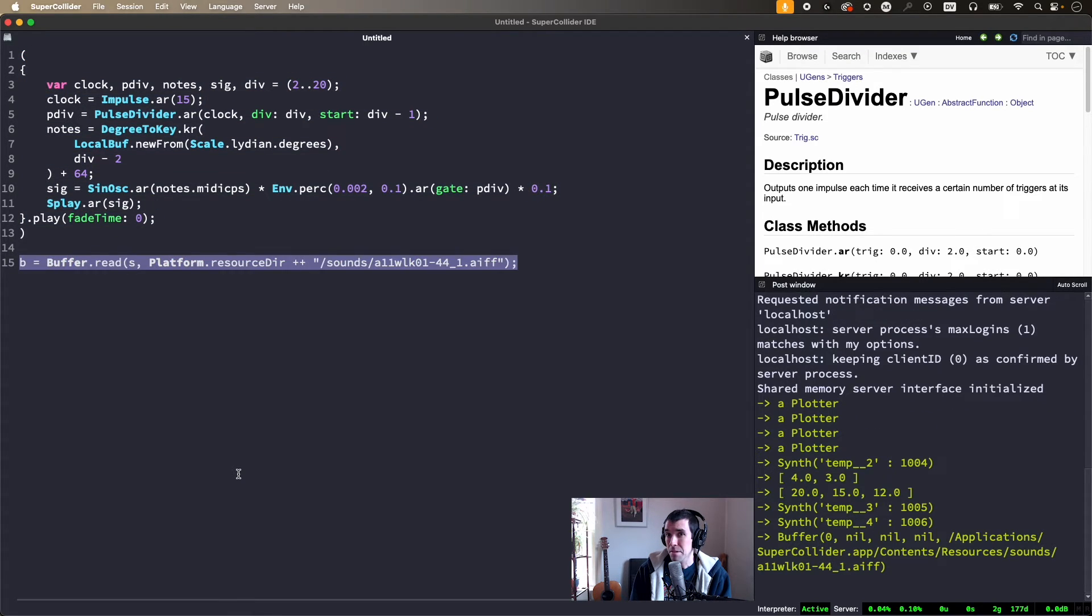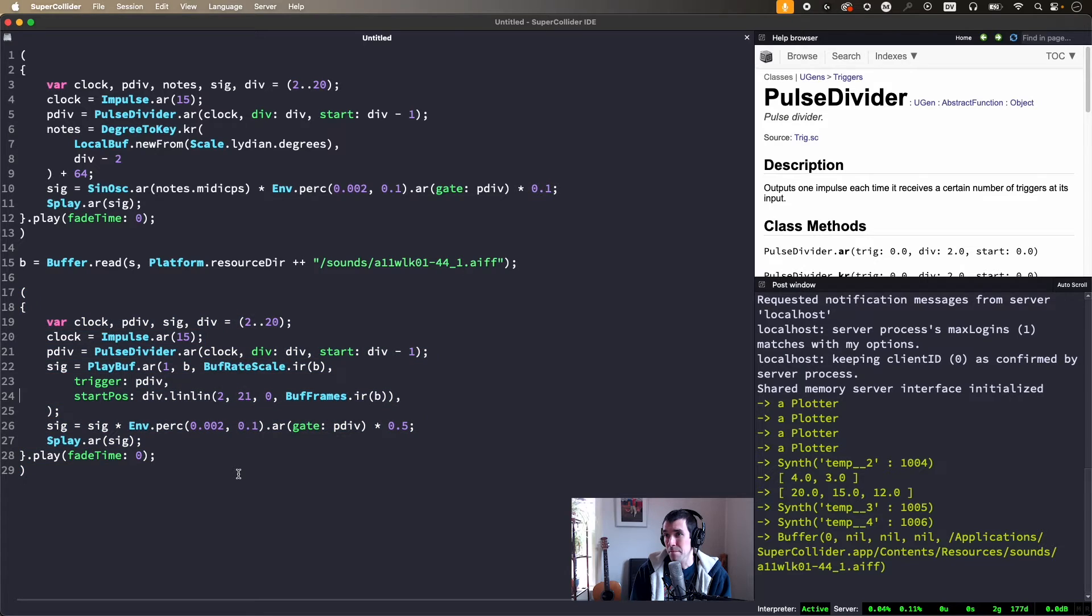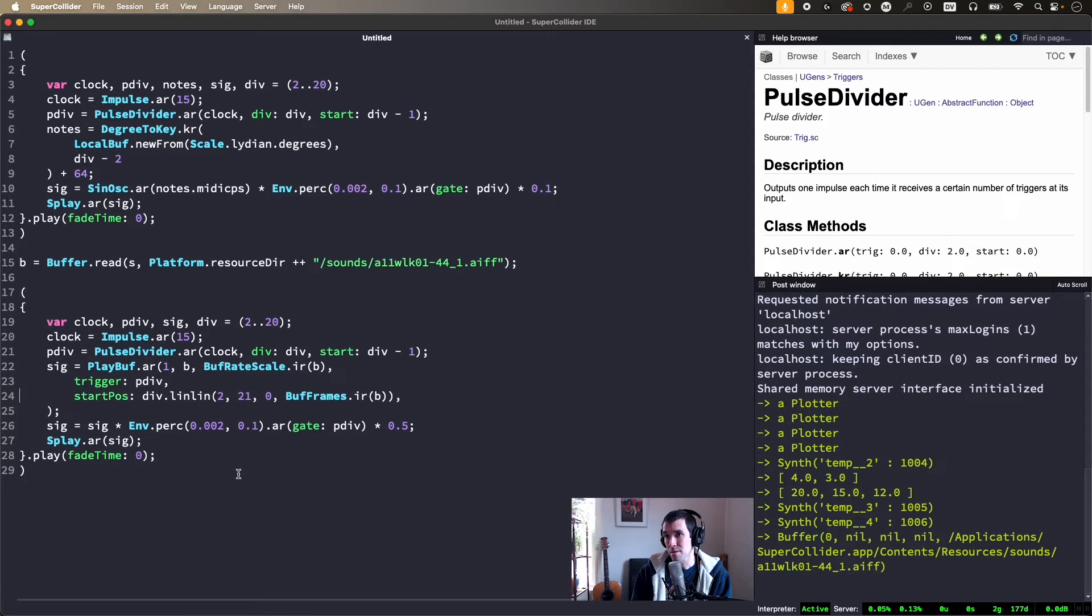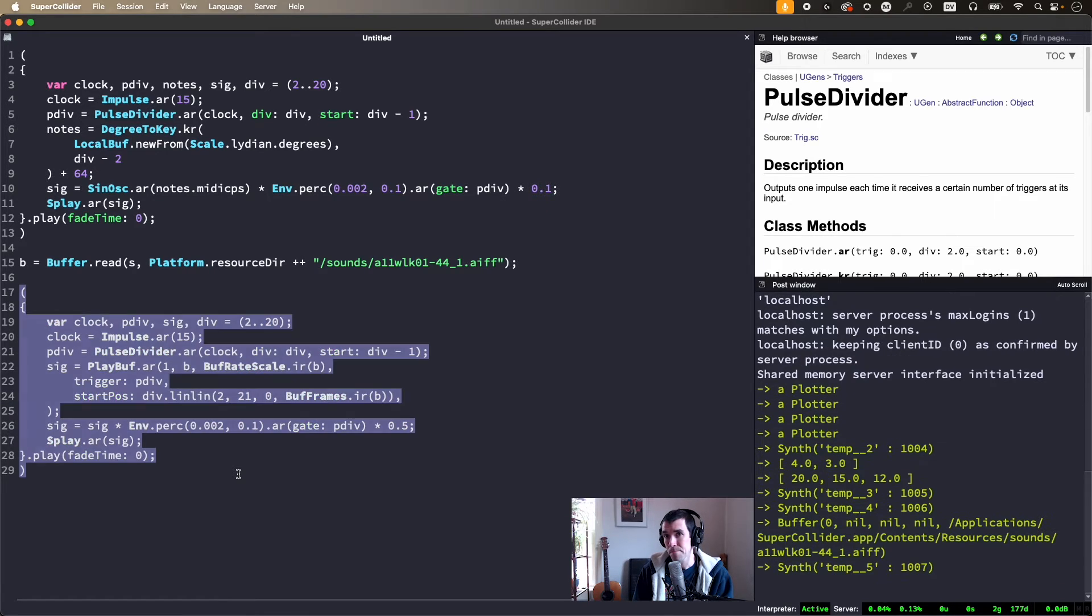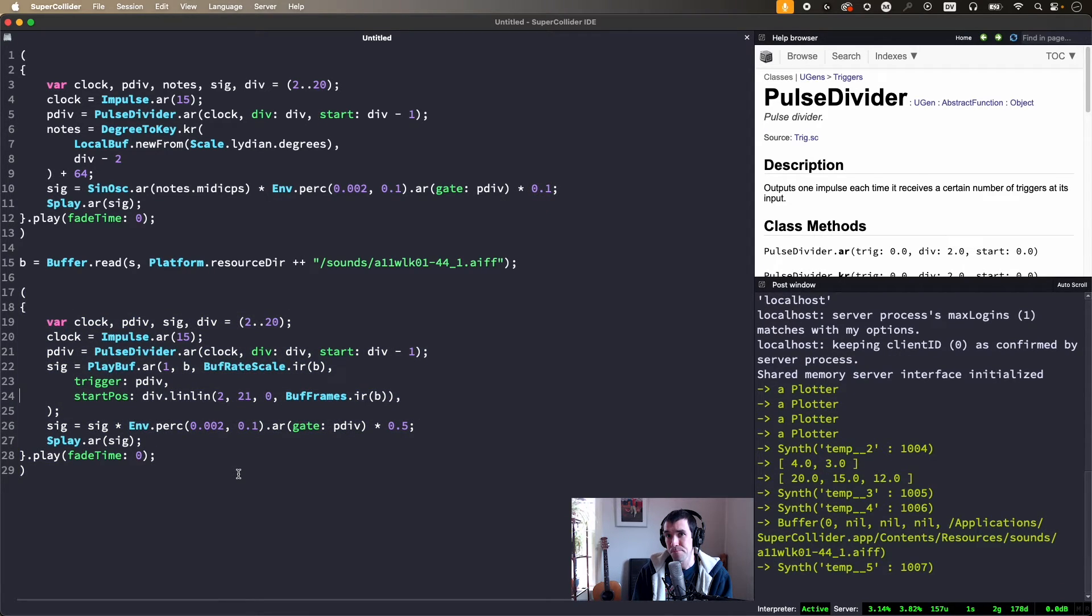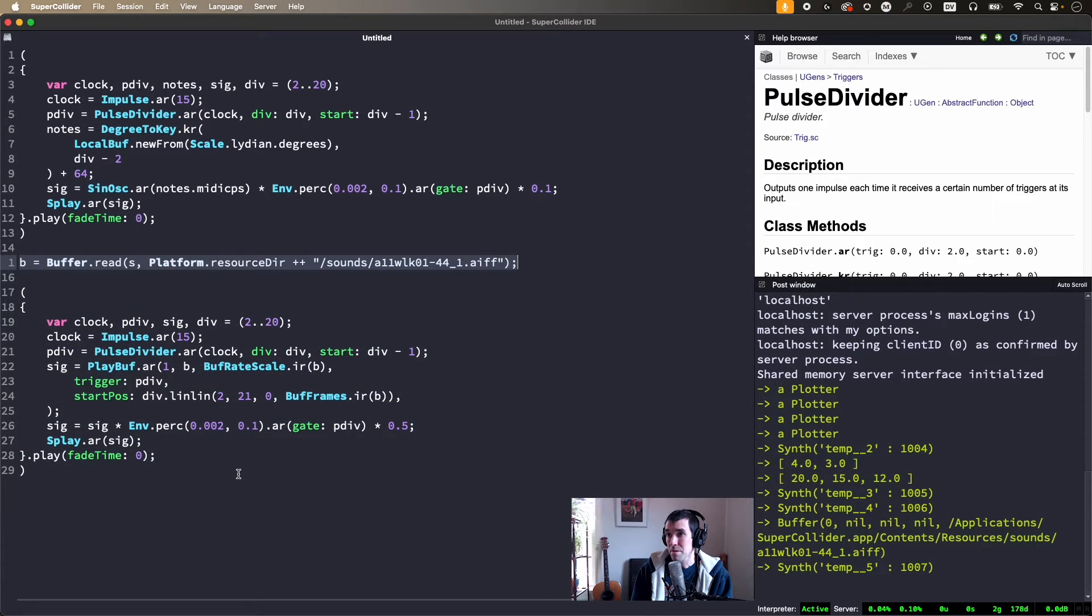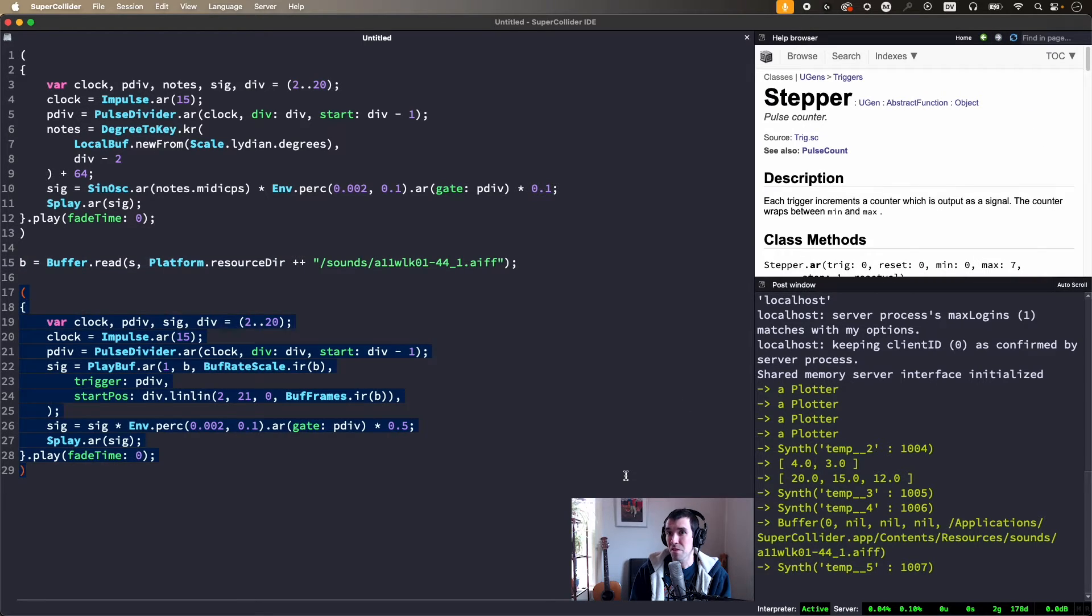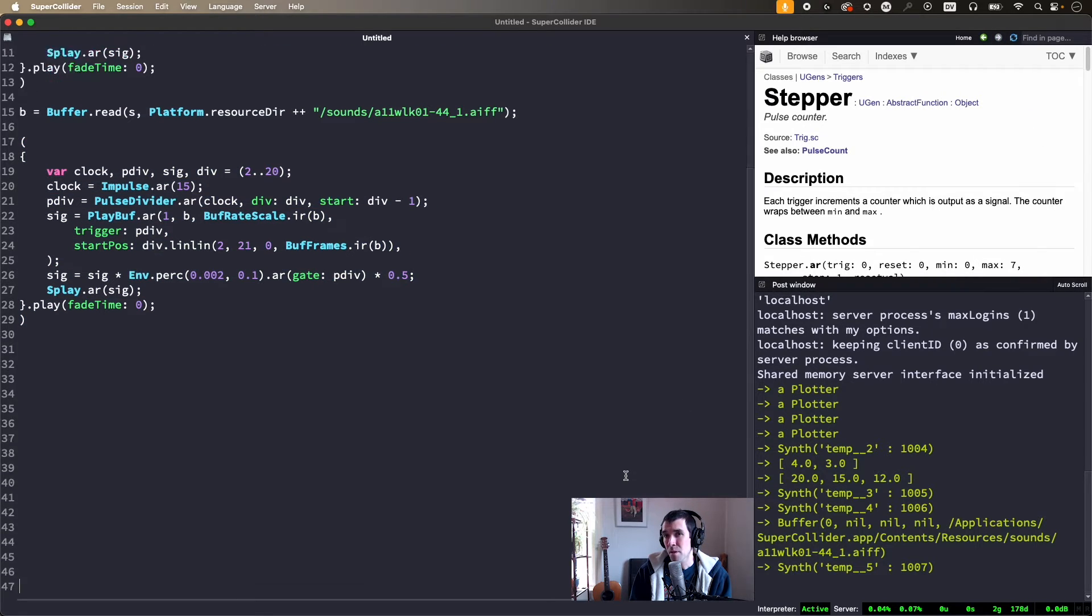Here's a sampling example where PulseDivider triggers and multi-channel expands playbuff, and start positions are derived by mapping div values across the length of the buffer. Definitely consider swapping the sample for a drum loop or something else inherently rhythmic. It can be a lot of fun to chop up something like that, but for now let's move on to Stepper.